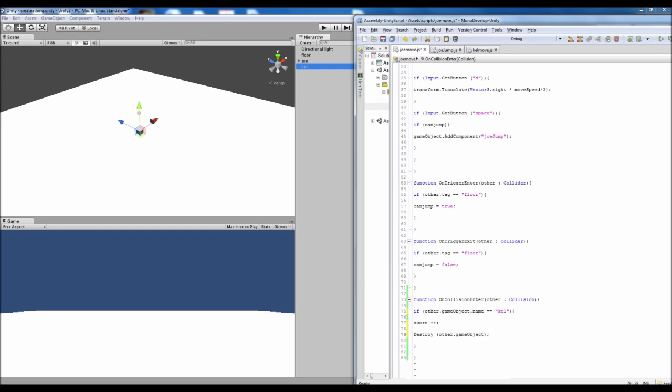Rather than if we had it as just game object it would destroy our own game object. Whereas the other one makes it so it's the thing that we collided with. So that way we won't destroy everything called Kell. But we will destroy the only other one that we hit into. And obviously if we hit into 2 at the same time then it will do the same.